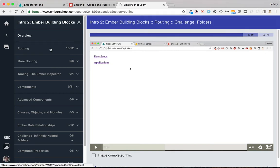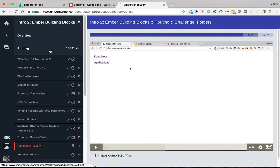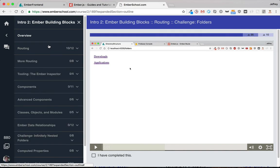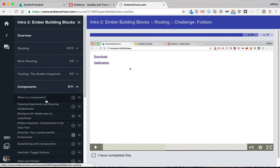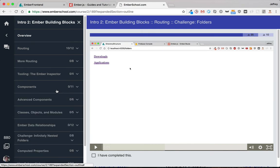The next feature, components, is about having functionality that is both repeatable and encapsulated. So each of these is a component. And whether it's open or closed is stored within the component.